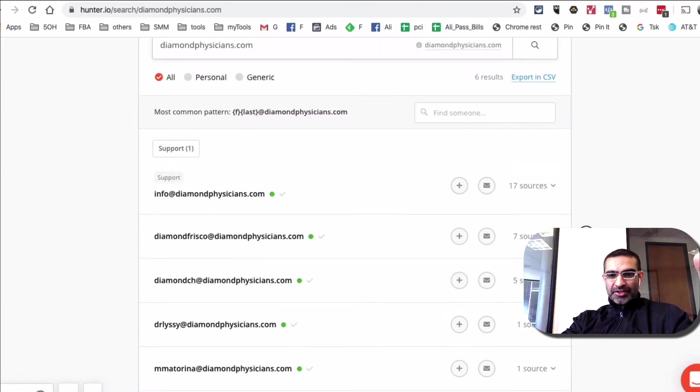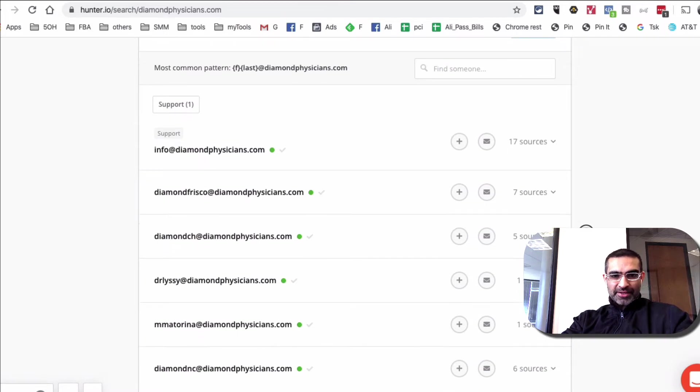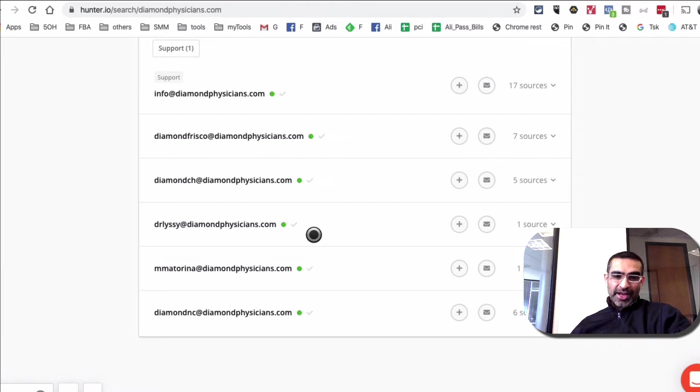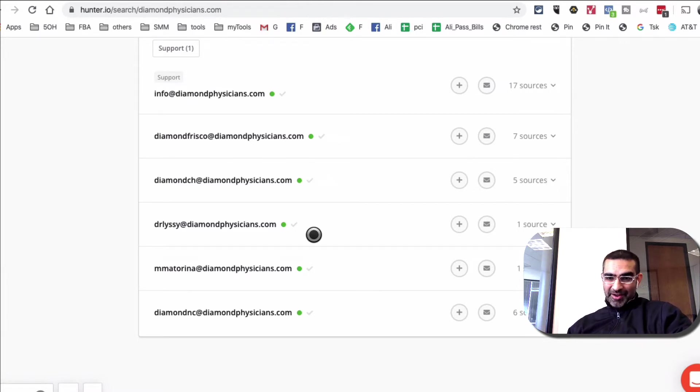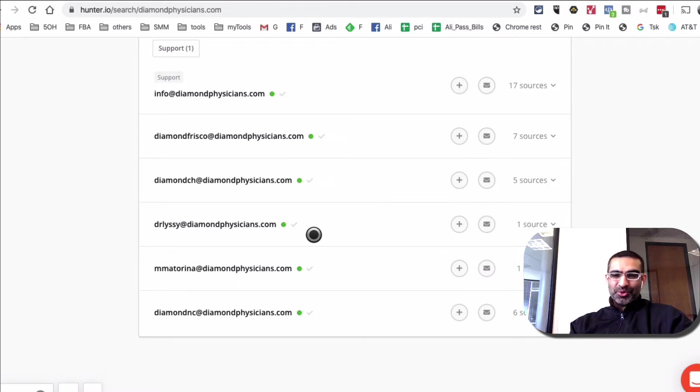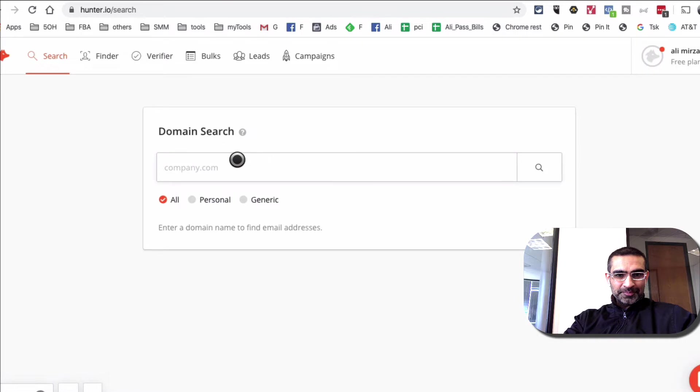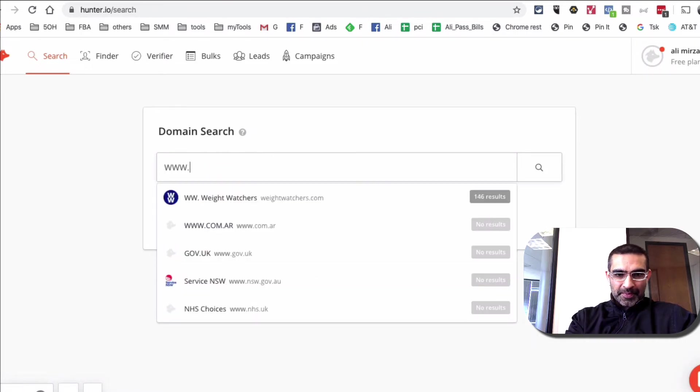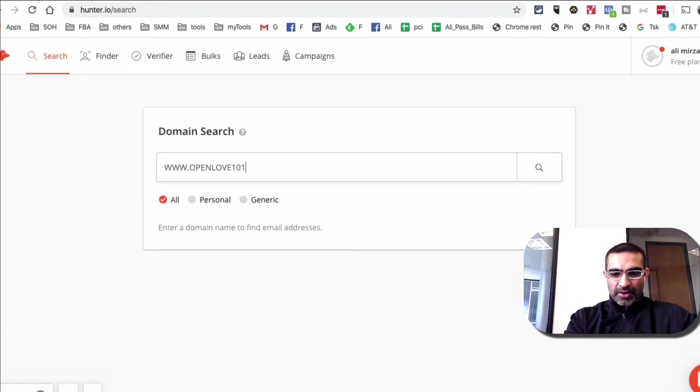And by the way, there are other tools too, but I love Hunter, how simple the interface is, how effective this tool is. And you can find out the email addresses. And sometimes if you know the name of the person, you find email addresses of the decision makers, right? And then you can easily get in touch with them. All right. Now let's go back and do this one more time.